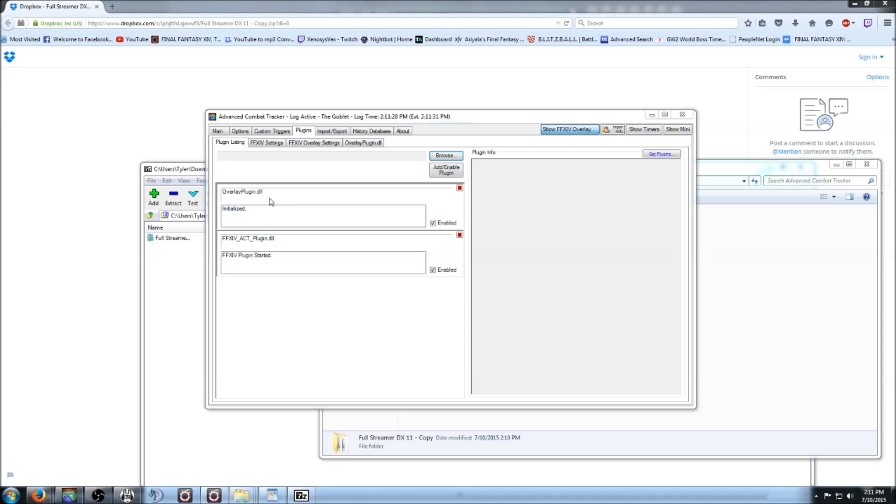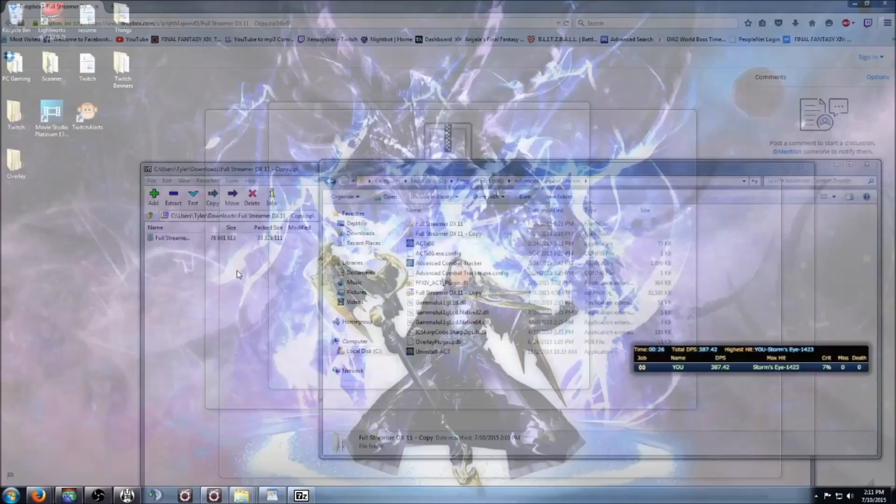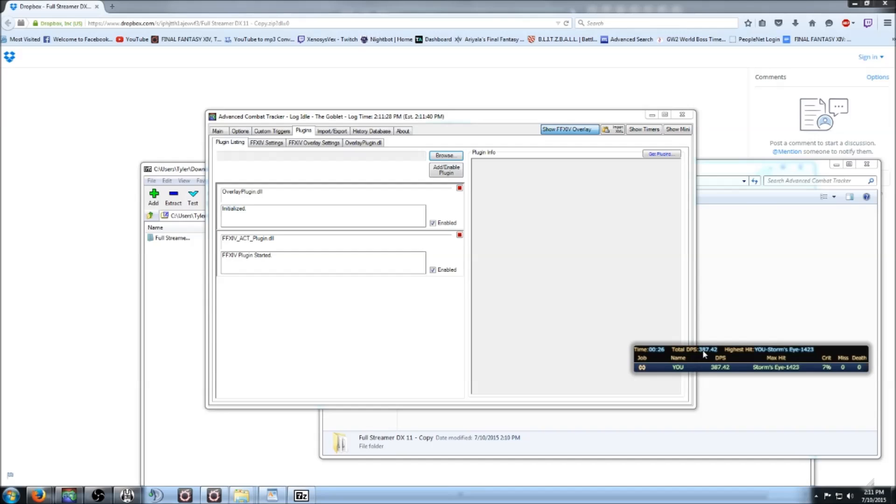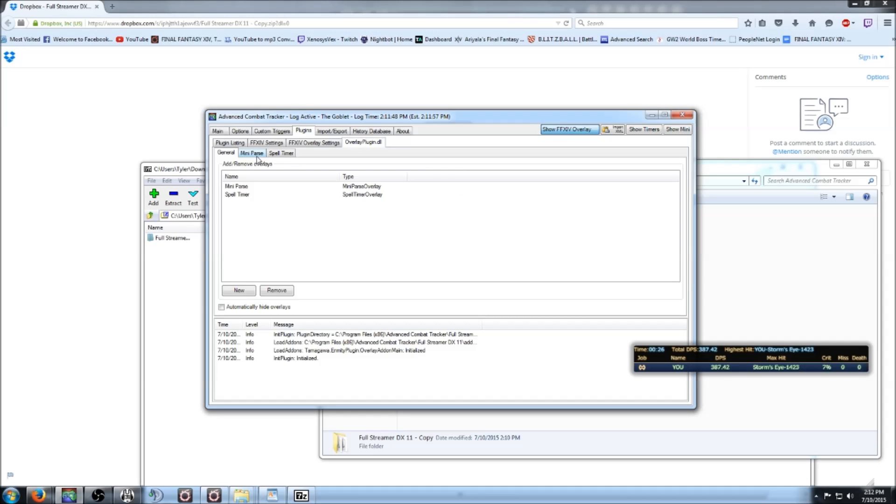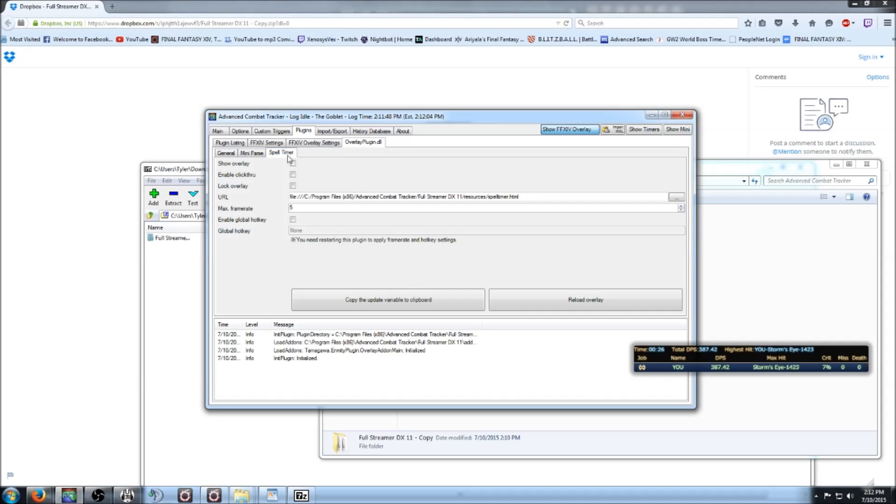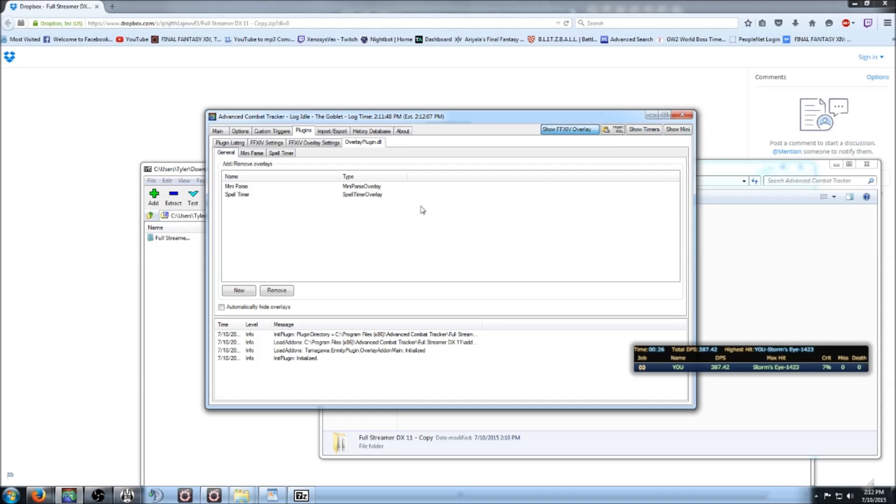Once you do that, it should come up with OverlayPlugin.DLL. Another thing that should pop up is the parser. It should say no data to display or something along those lines. Now you'll want to go over to the Overlay Plugin tab. If it comes up with Anonymity or Spell Timer, I always hit Ignore. Your default parser may also not look like mine, but I'll show you how to change that in a minute.